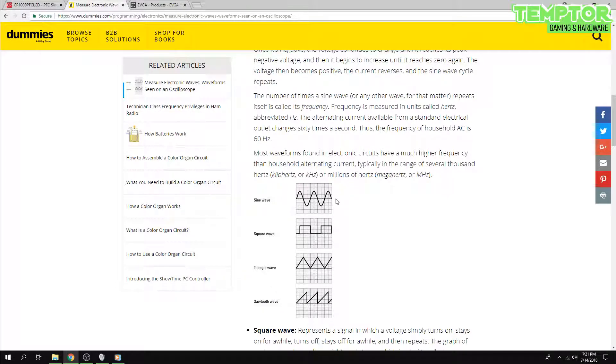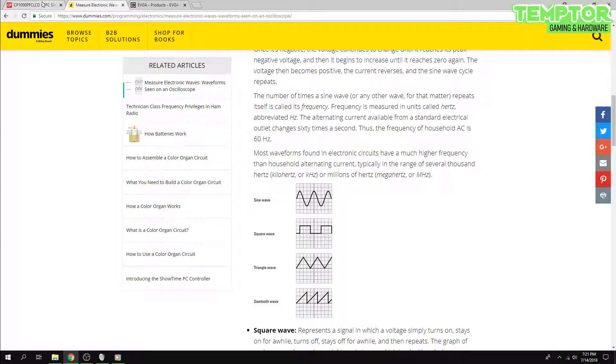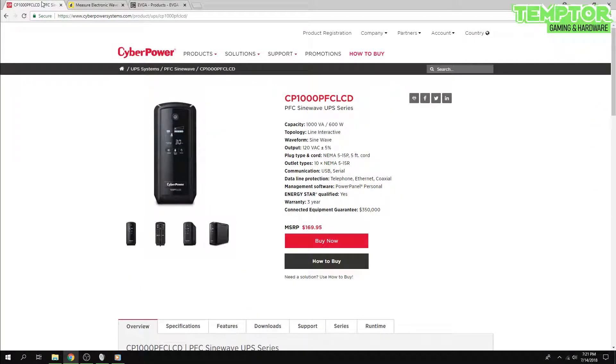But of course, this only happens when you are on battery power. If the power's running normally, utility power output is sine wave, no matter what.